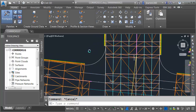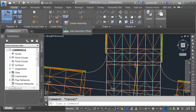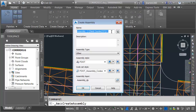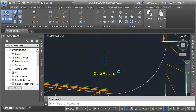I'm going to start by creating an assembly. Let me zoom in. I'll open the assembly menu and choose Create Assembly. I'm going to call this Curb Returns. For the assembly type, we'll leave that set to Other. I'll click OK, and then I'll click to place the assembly on screen.